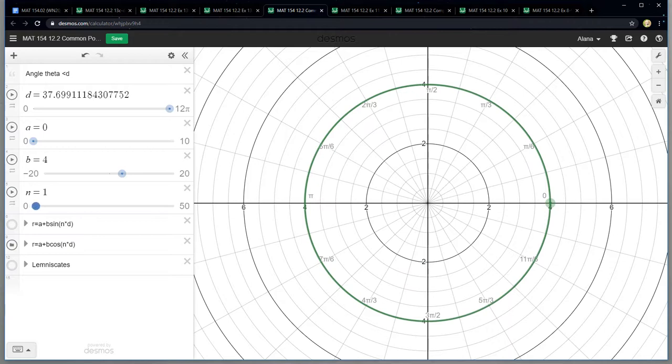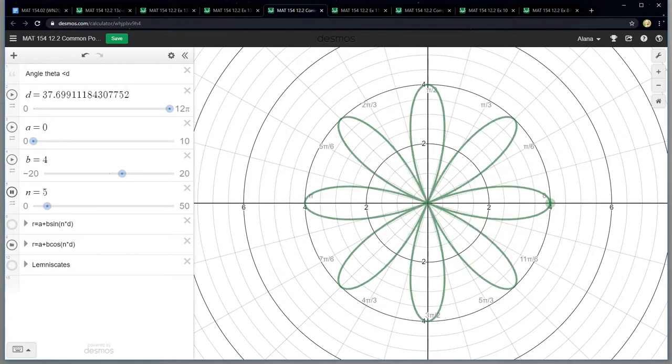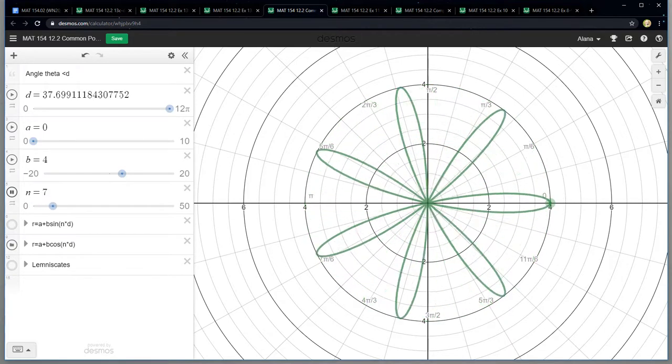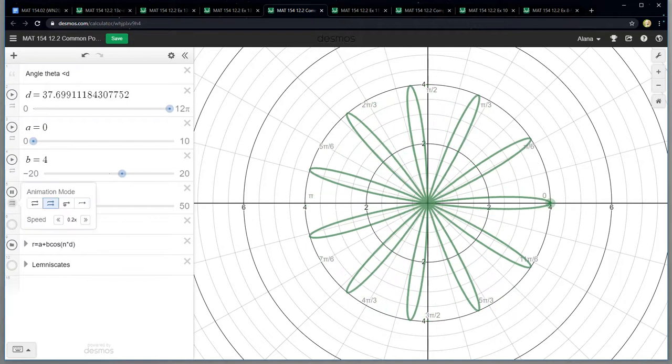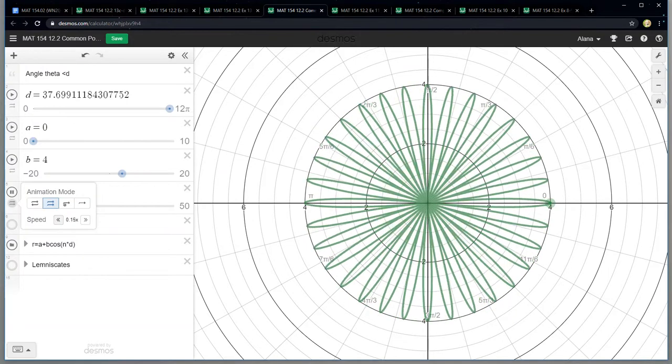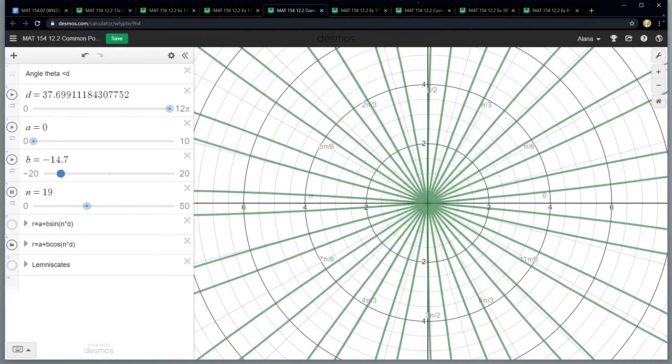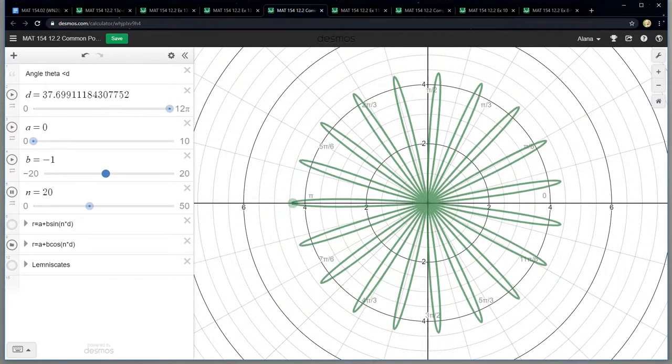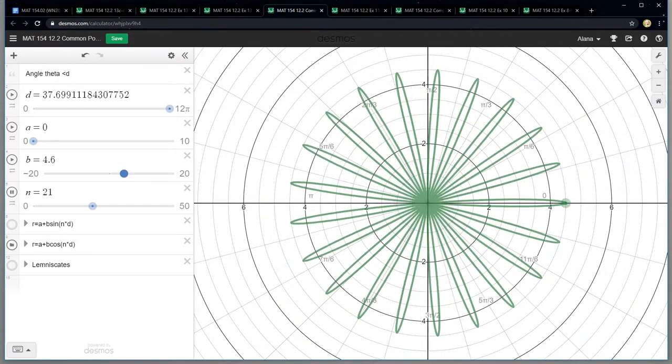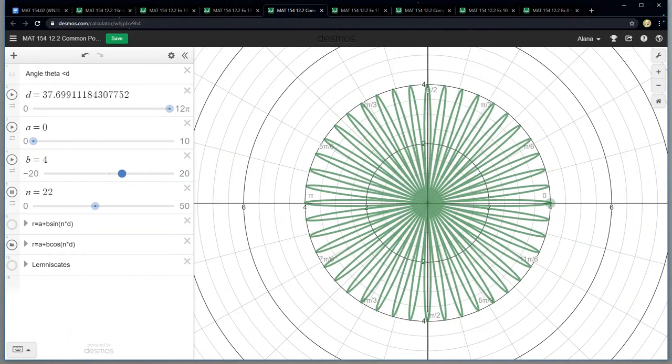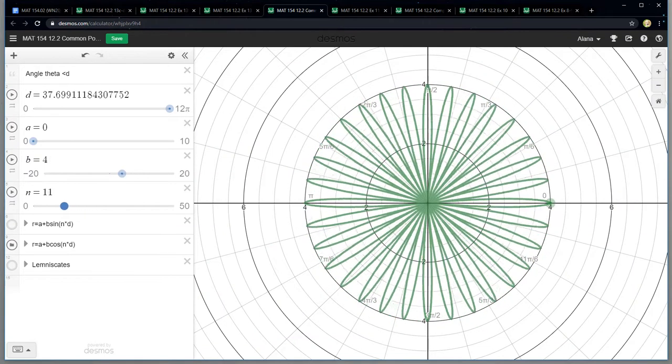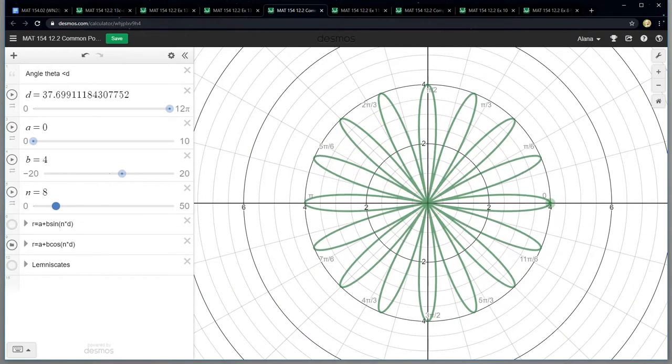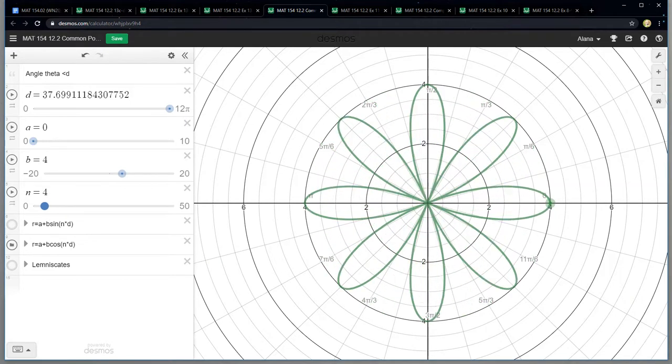I think it's easier to see on the smaller numbers. Okay so let me make it go back to eight. Let me go back to four. So when I do four, there's eight petals.